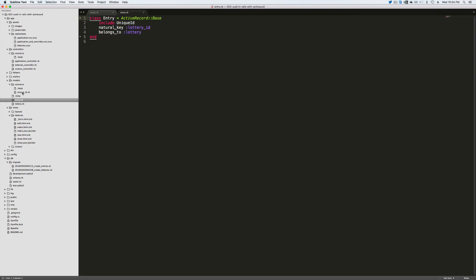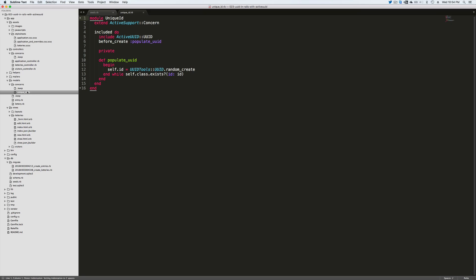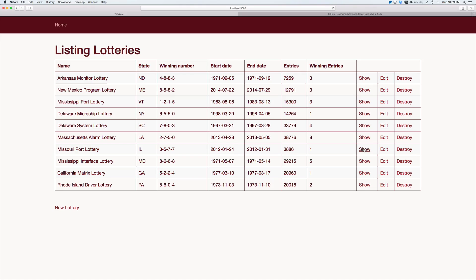Because I'm including the unique ID here in the model and in the concern, it's extending this to include the ActiveUUID UUID, then we don't have to add this into our model as well.